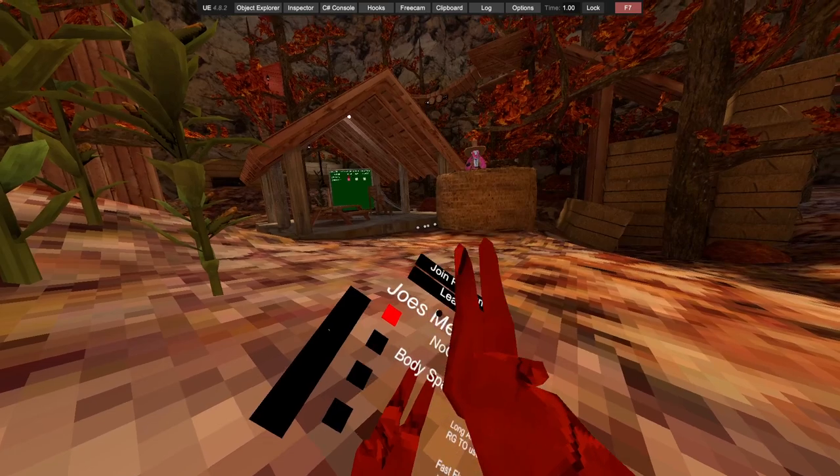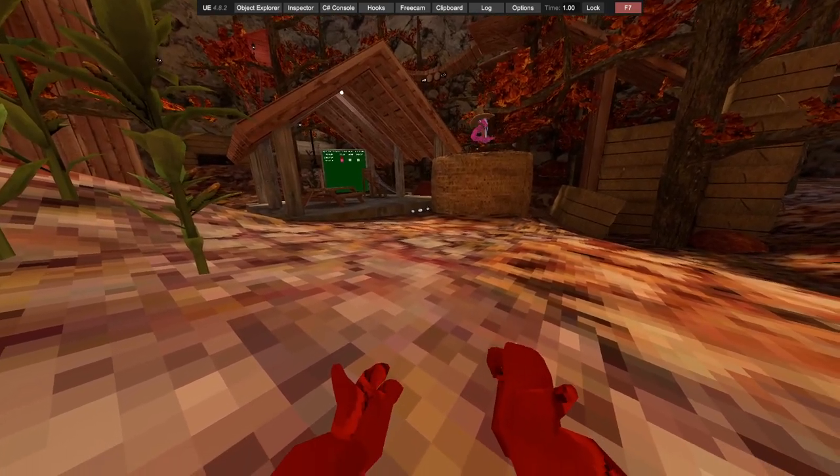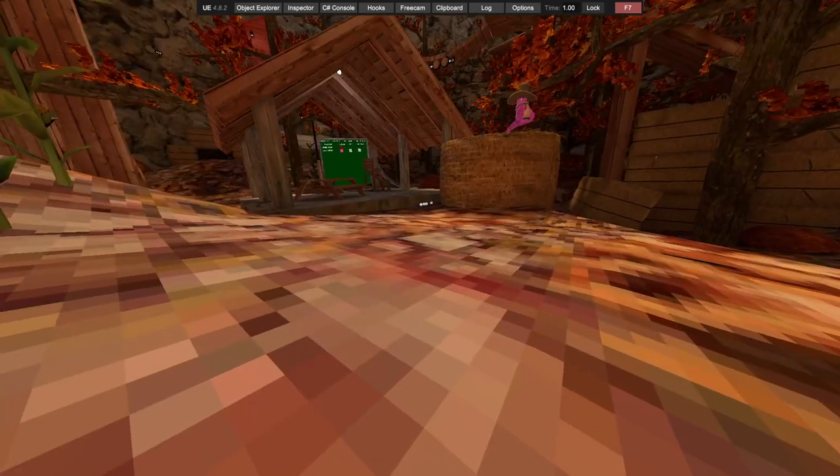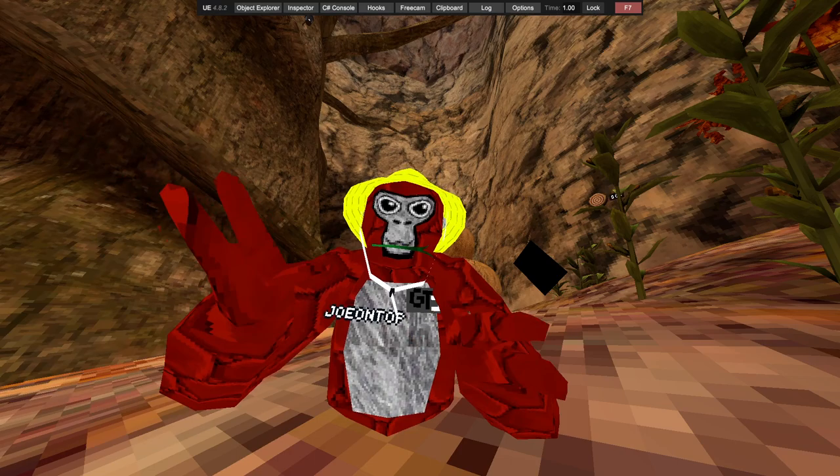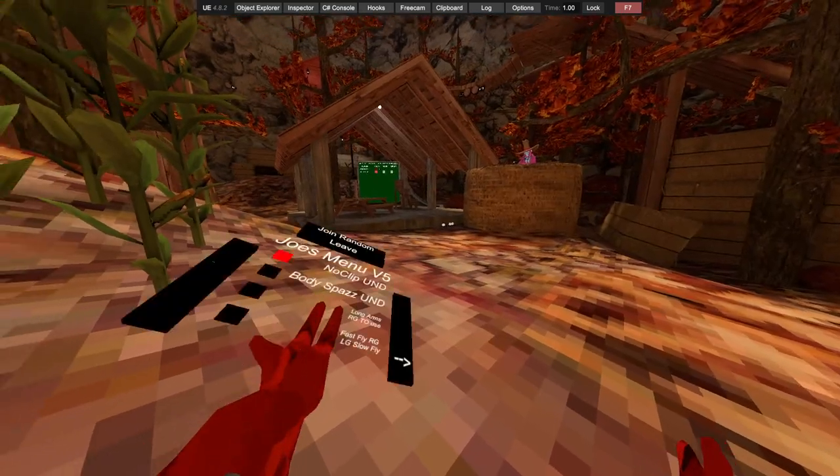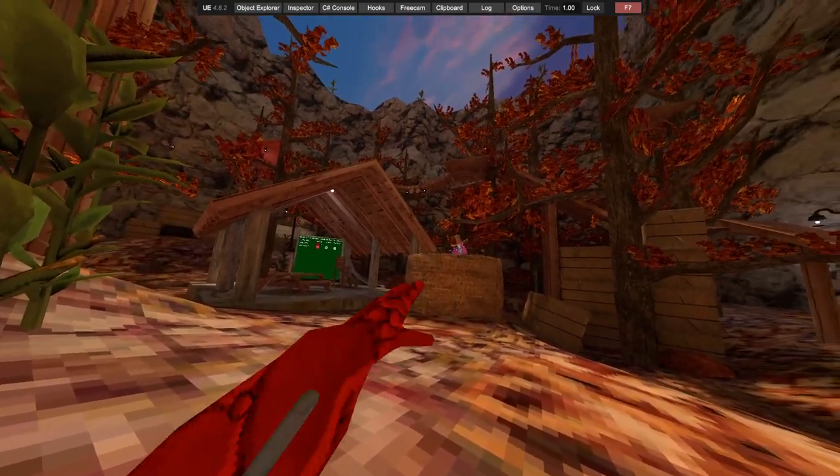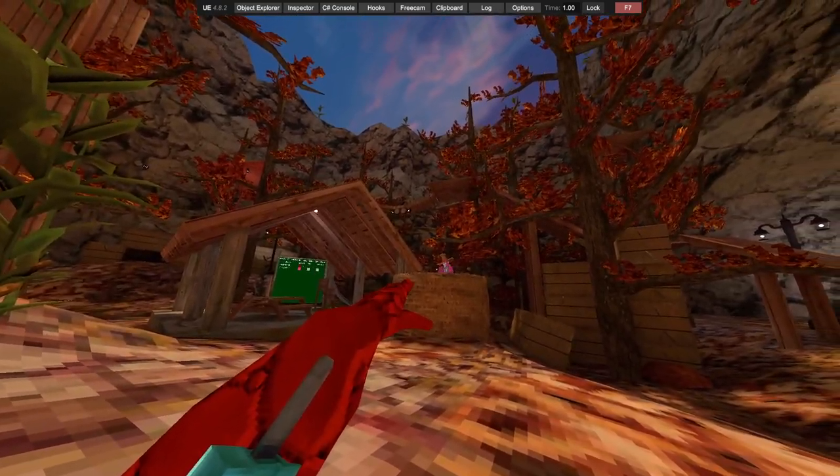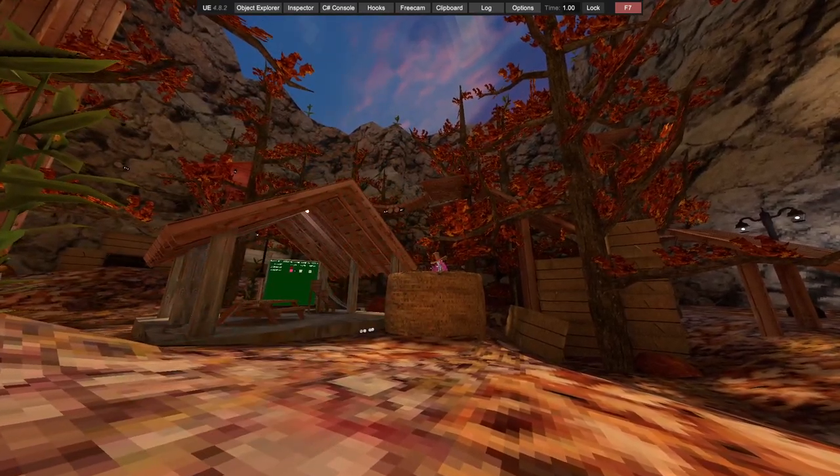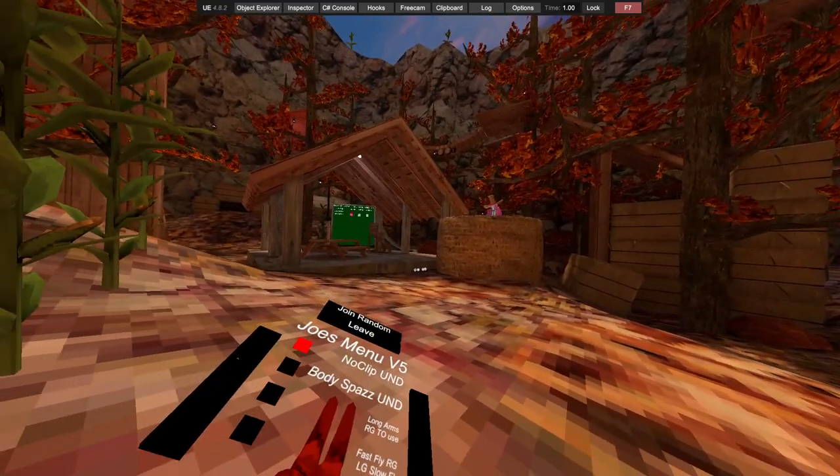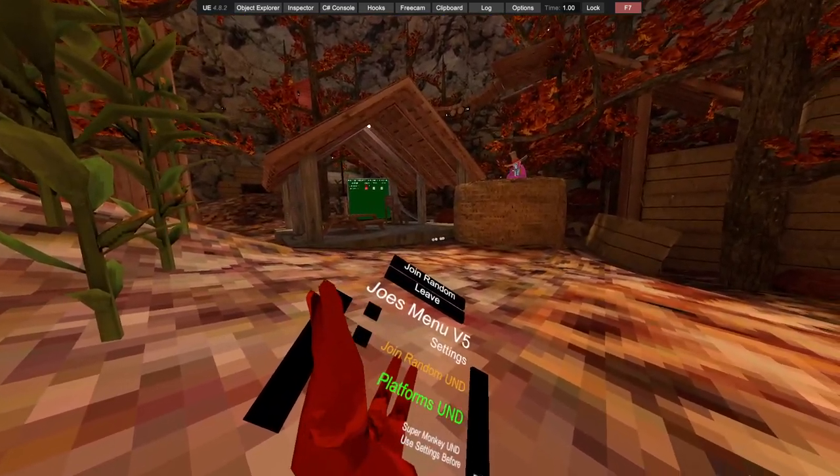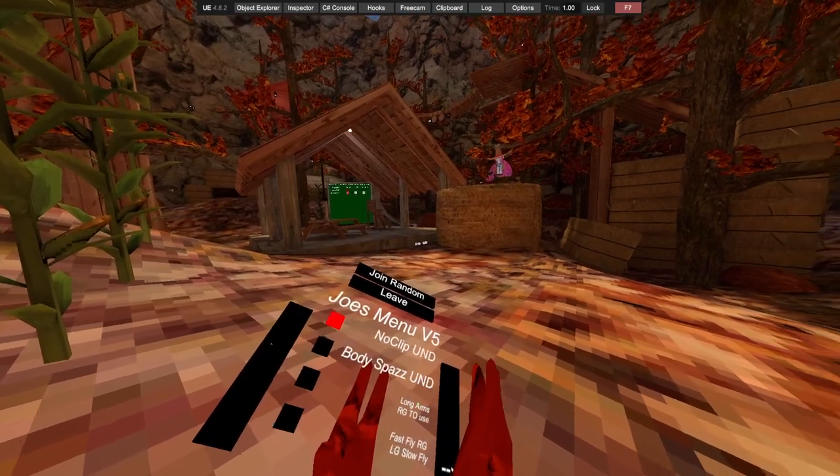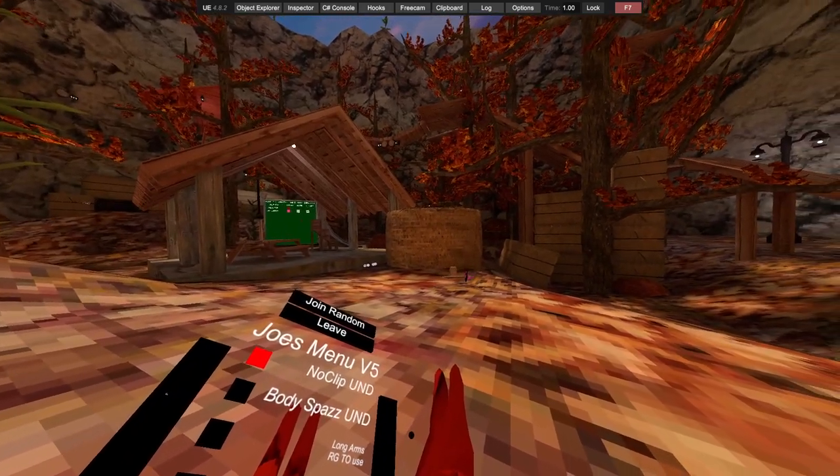We then have no clip which is not working for some reason. I'll get that fixed. That's weird. What does no clip work on v4? Let me check. No clip to be second page, yeah.